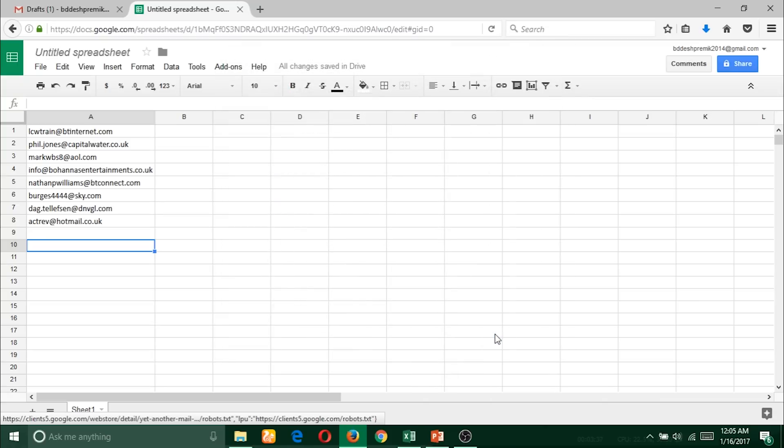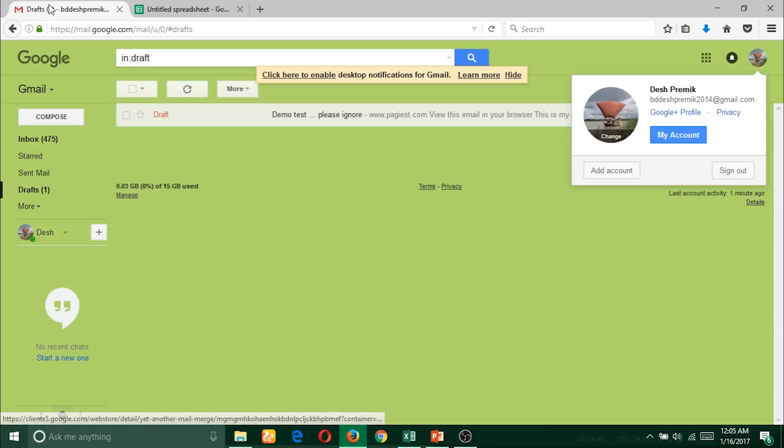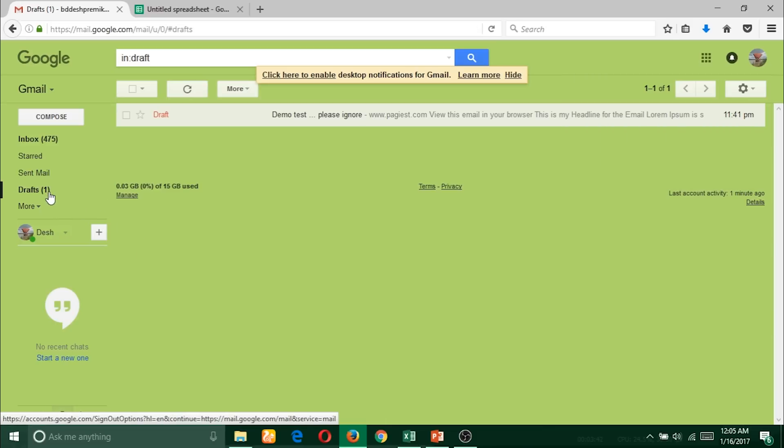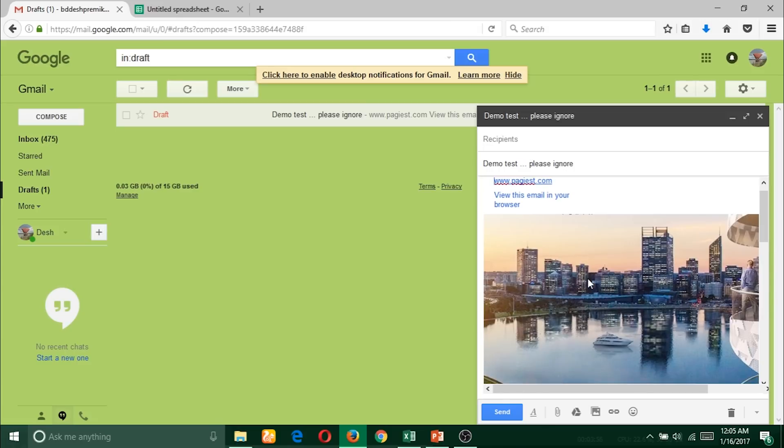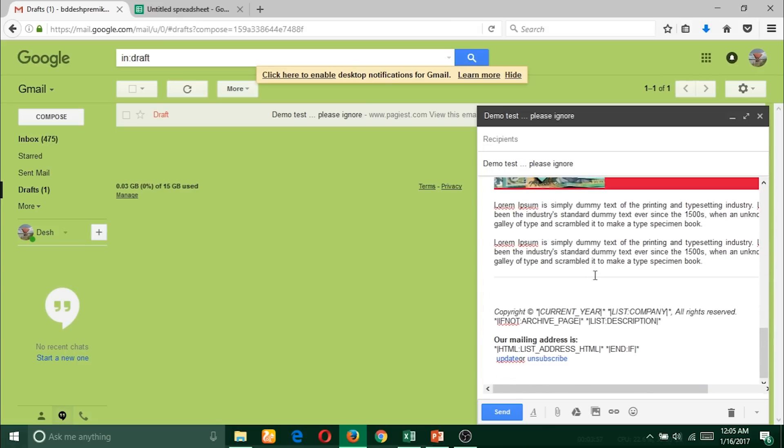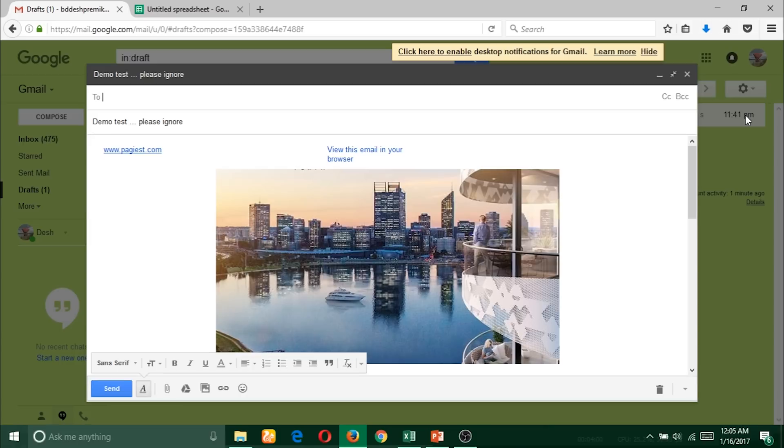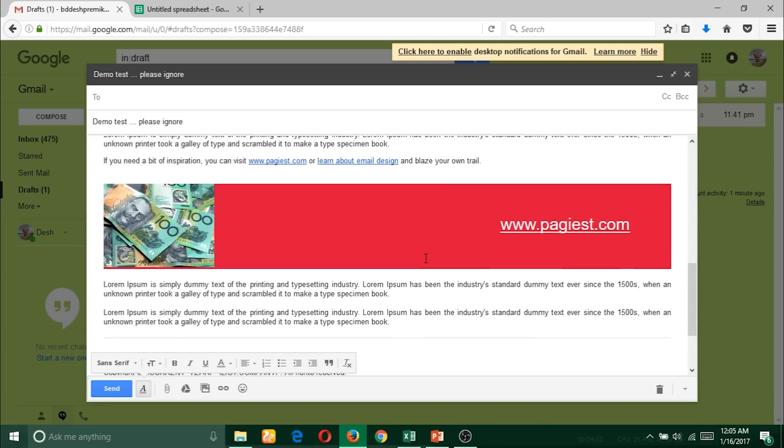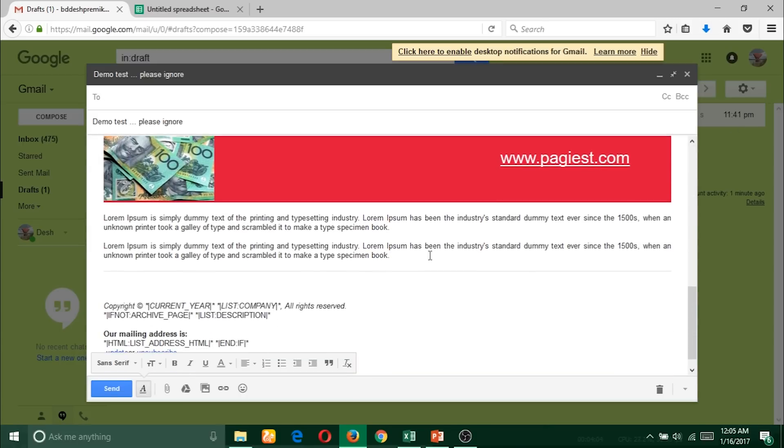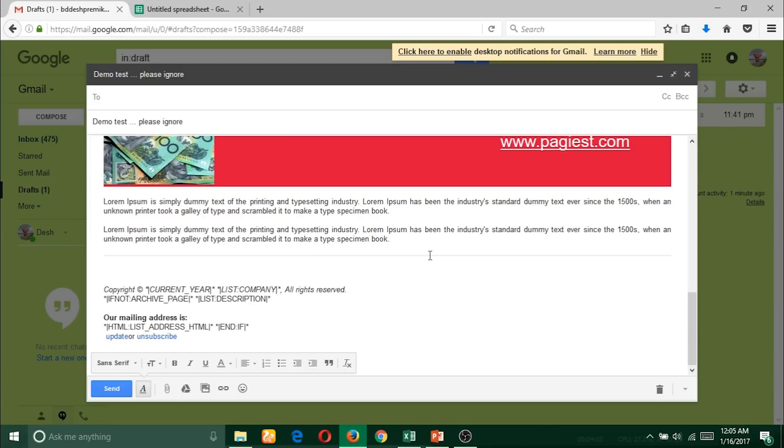Here is a copy of a draft email which is already made. I already created this for this video purpose - www.pages.com. You should notice if I click on full screen, it's a responsive design for different device screen sizes and it's made with MailChimp.